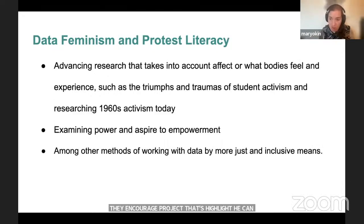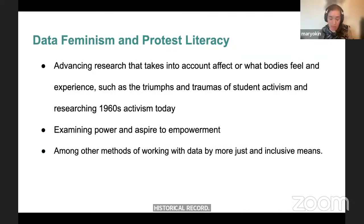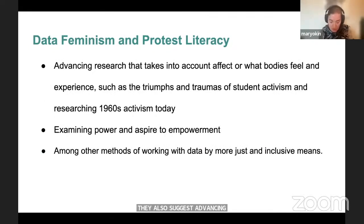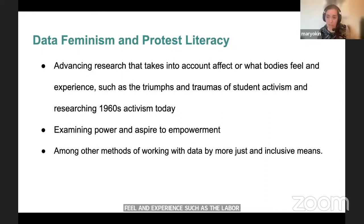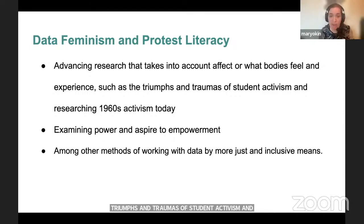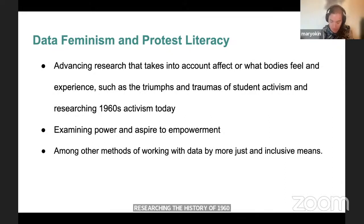They also suggest advancing research that takes into account affect—what bodies feel and experience—such as the labor, triumphs, and traumas of student activism, and researching the history of 1960s activism today. Pursuing projects that examine power and aspire to empowerment is another one of their suggestions, among other methods as well.